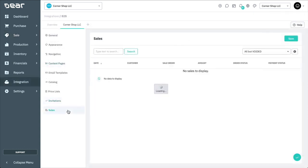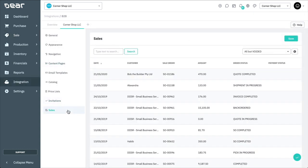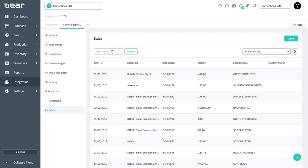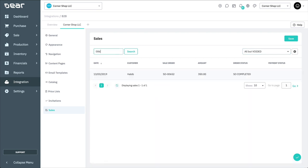Lastly, the Sales tab will show you a log of all sales created by customers via the portal. The list of all sales can be filtered based on the status of the order, which can be selected from the dropdown. Alternatively, you can also search for an order by typing the order number, customer name, or order amount into the search box.